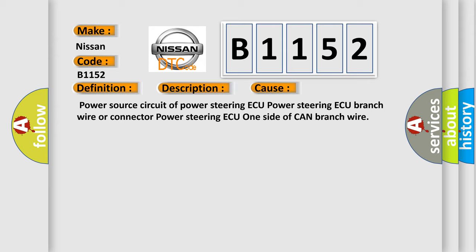This diagnostic error occurs most often in these cases: Power source circuit of power steering ECU, power steering ECU branch wire or connector, power steering ECU one side of CAN branch wire.